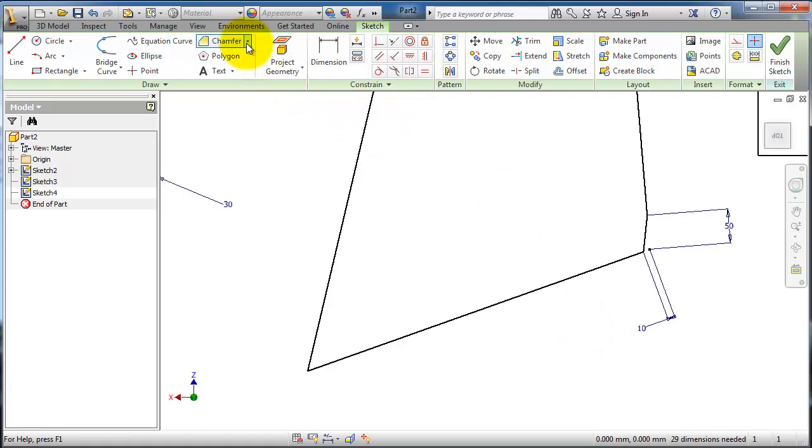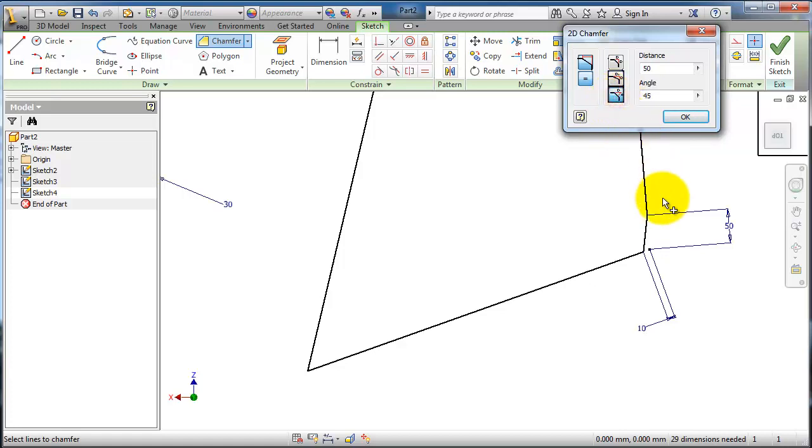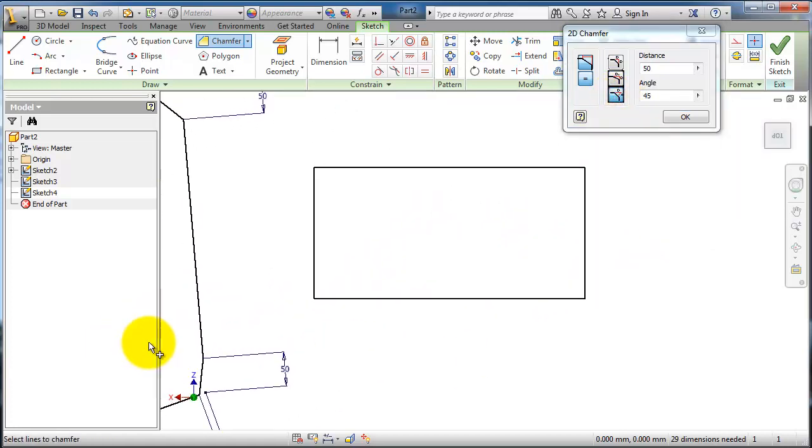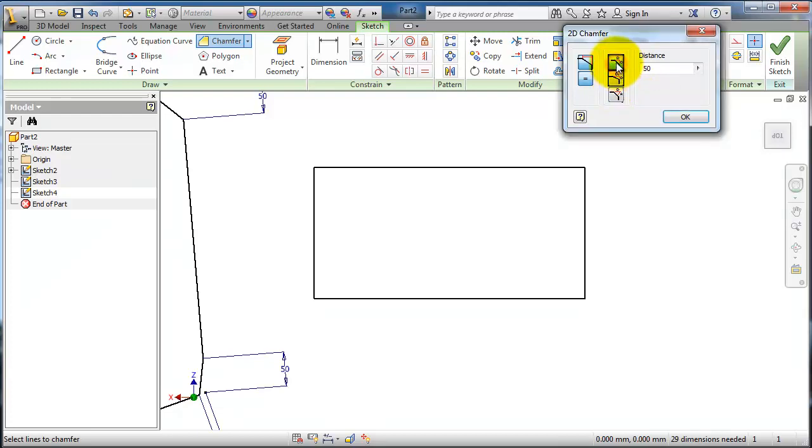Now let's go to the last type which gives you an angle. Let's make it a 50 distance with an angle of 45 degrees. It will be the same if we make it a distance 50 by 50.